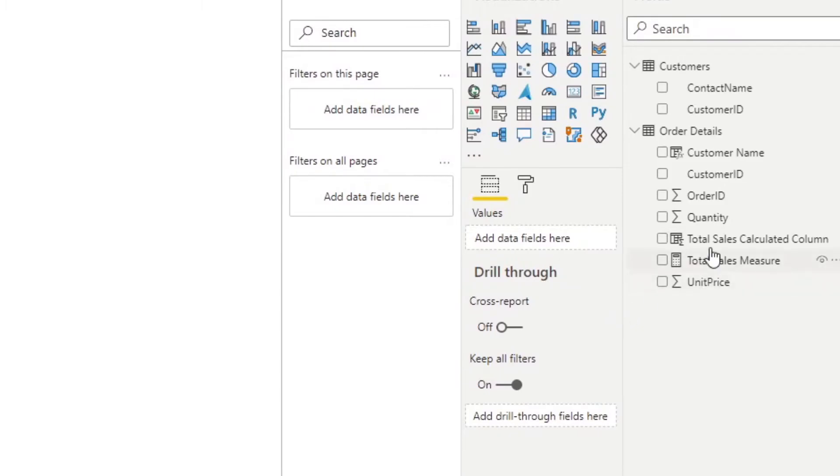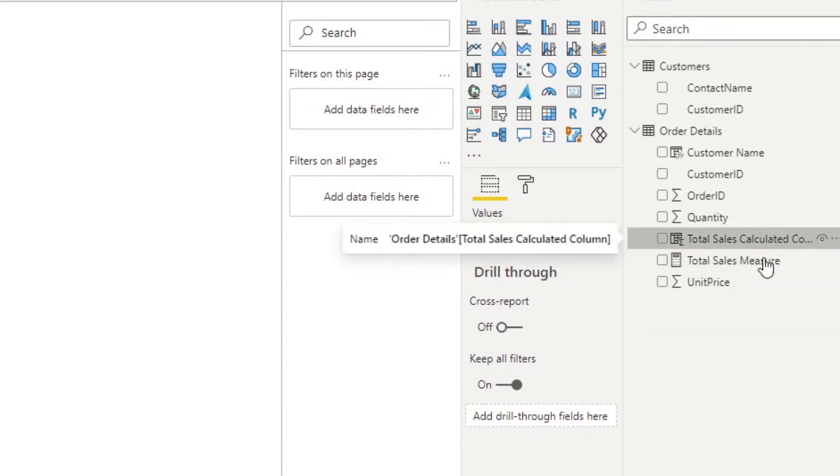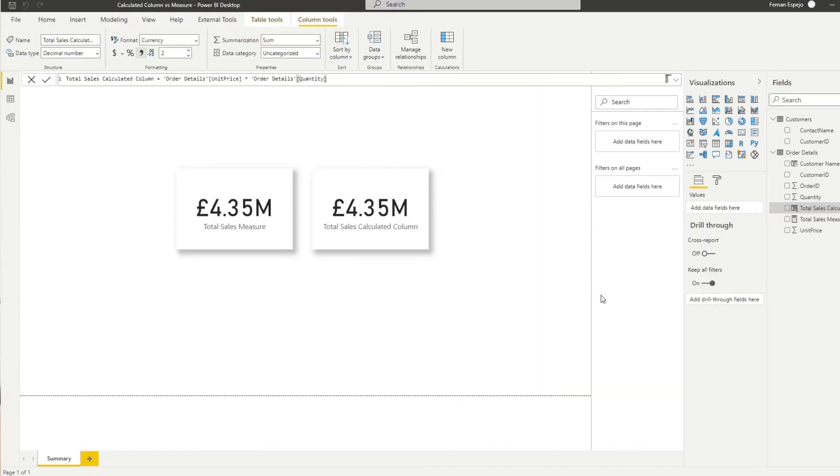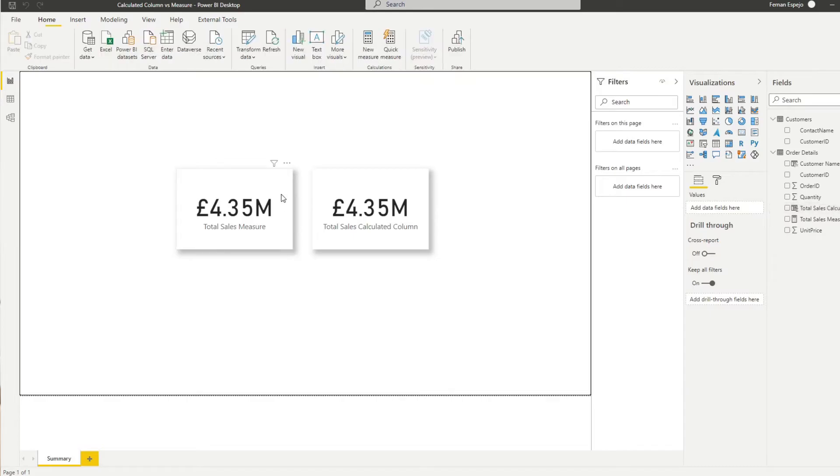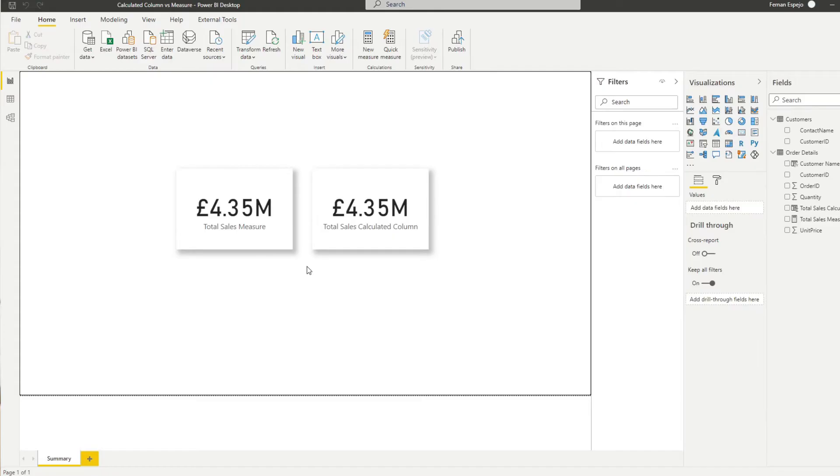If we go back to the report view here, you'll see that I've already created two values: total sales for a calculated column and total sales as a measure. When you look at these two cards here that we have on the report, they have the same value. So you might be confused as to which one you should be using or you can use either or.